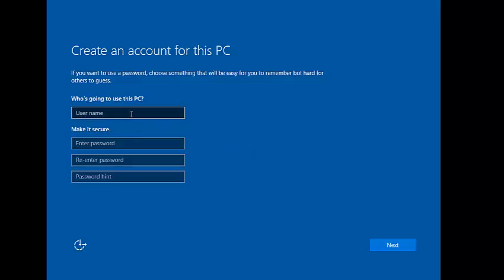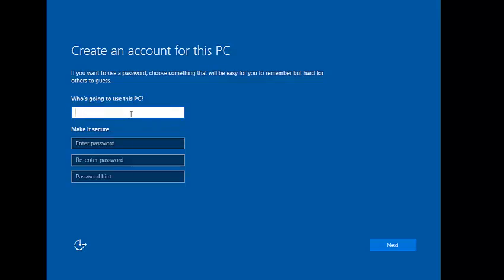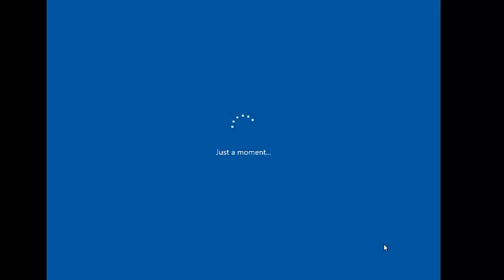Here you can see options like username. You need to enter who is going to use this PC — just type your name. I am typing 'Sam'. To make it secure, you can enter a password and a password hint. I will skip entering the password for now and do it later.